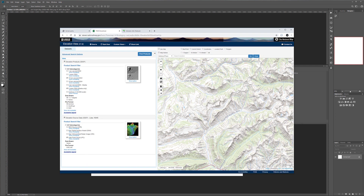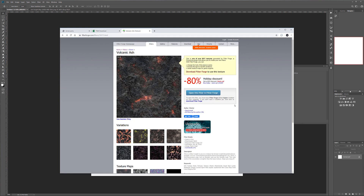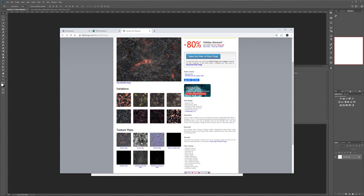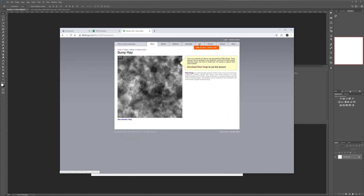If you want the highest resolution available for free online, you'll probably want to go to USGS. From there you can set up and select maps. I have a step-by-step tutorial on exactly how to do this, what format to export it, and how to use it — I'll link to that below. Also, if you want to create your own random terrain, you can download it from Filter Forge.